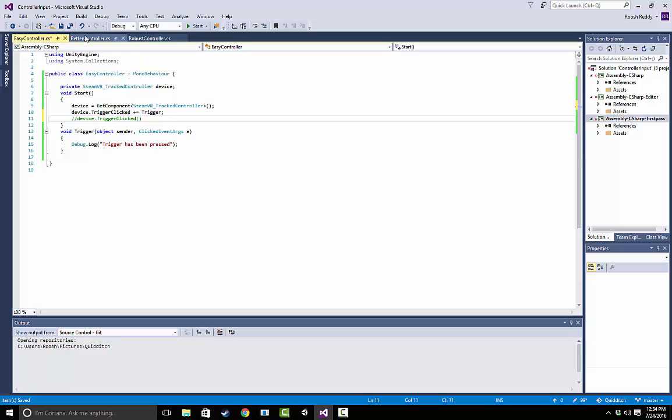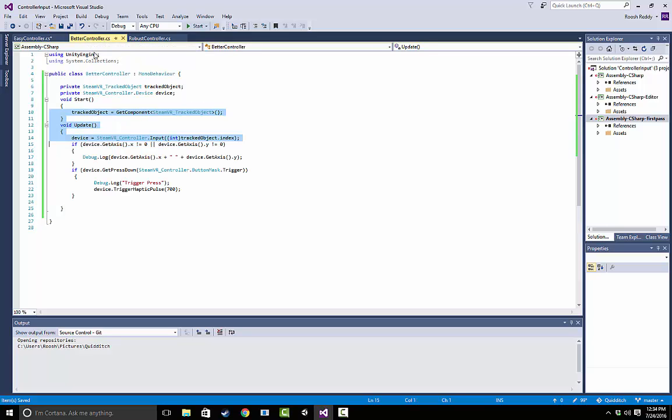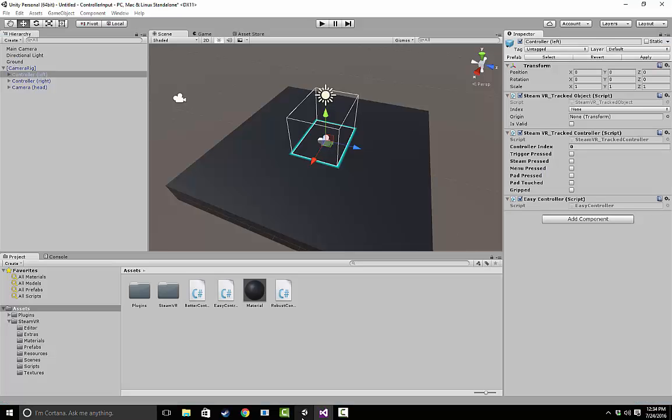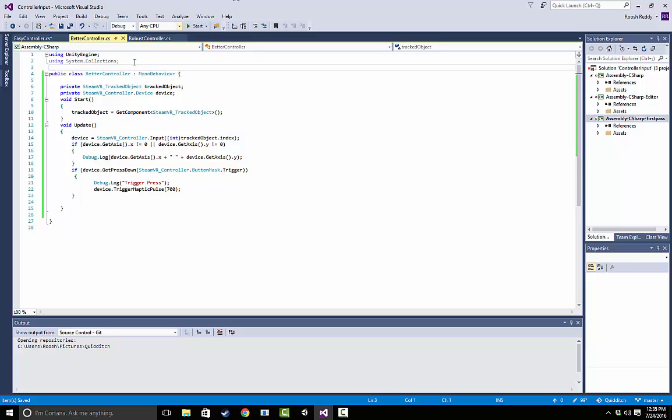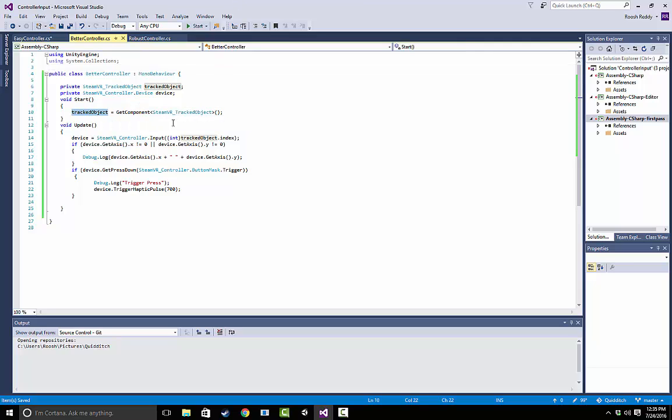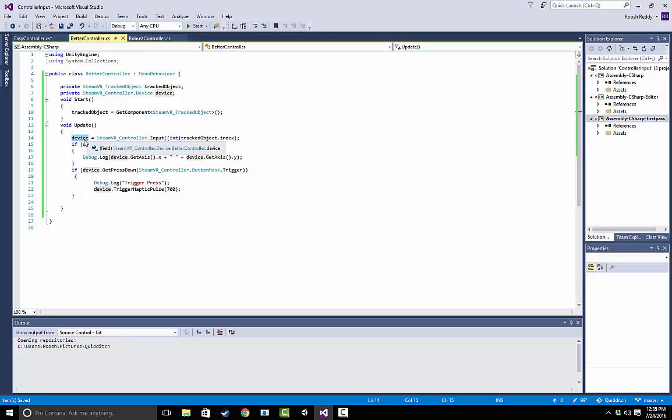So once again, we can just go to better controller now, and let's take a look here. So this time, instead of using the tracked controller script which we added here, we're actually going to use a component called tracked object, which SteamVR automatically includes on your controller left and controller right. So all we're doing is we're using this tracked object to get the integer representation of the device, in this case the controller, and use that in order to get an easy way to actually call for a controller.